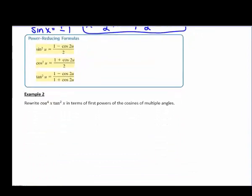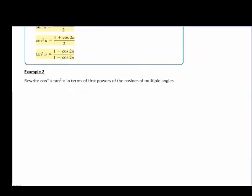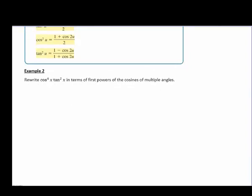Now let's take a look at number 2, our power reducing formulas. In this case, we have our trig function being squared and we want to get rid of that square using these formulas. For example number 2, we take cosine to the 4th of x times tangent squared of x. The cosine to the 4th of x can be rewritten as cosine squared of x times cosine squared of x times tangent squared of x.